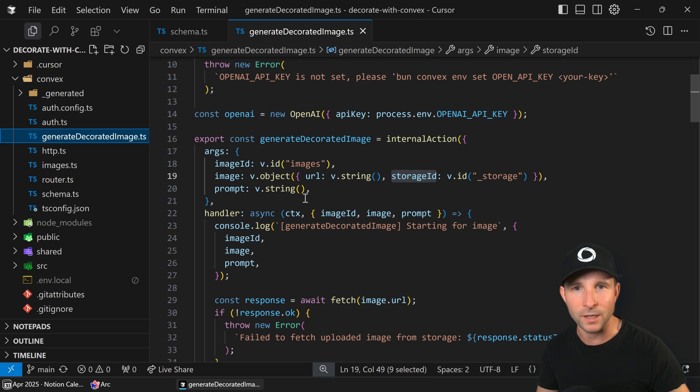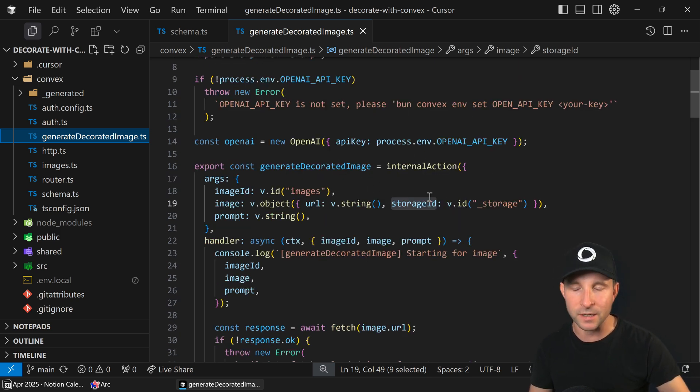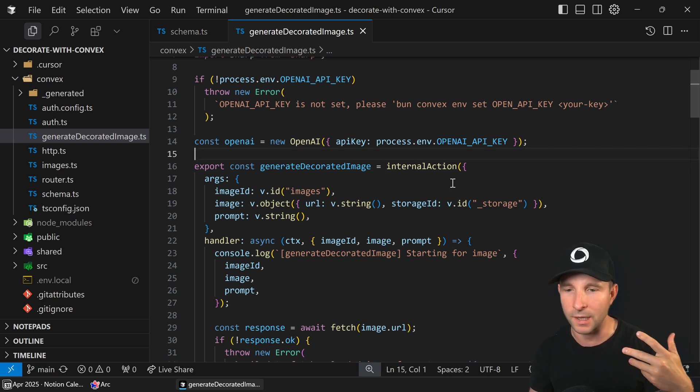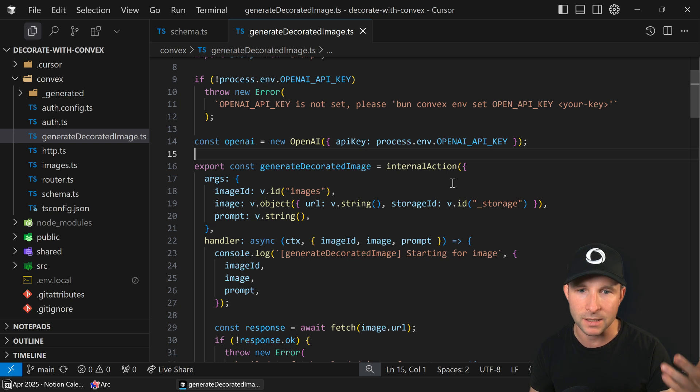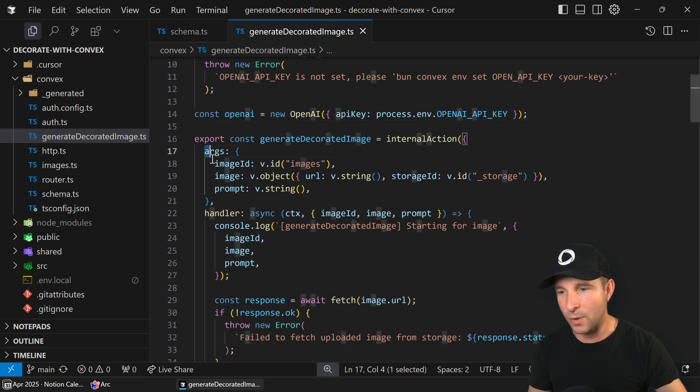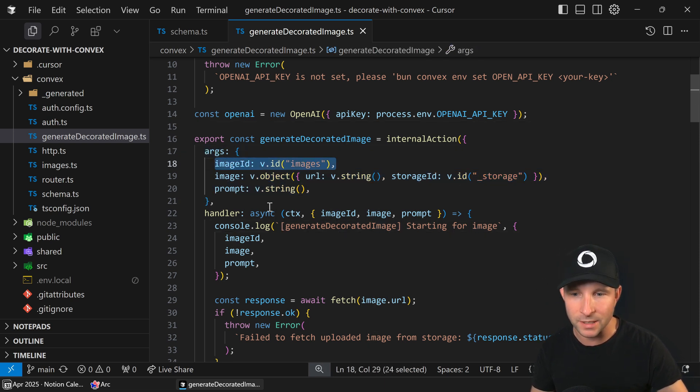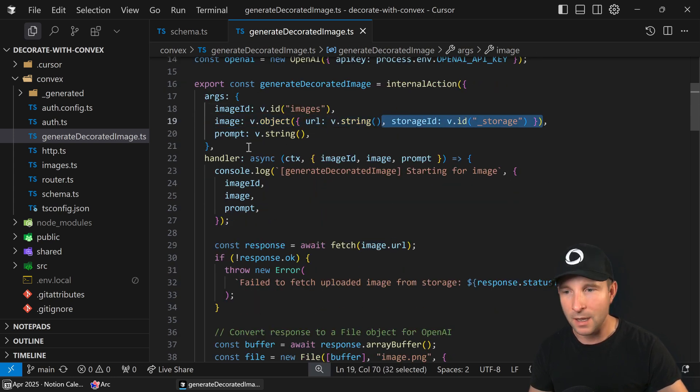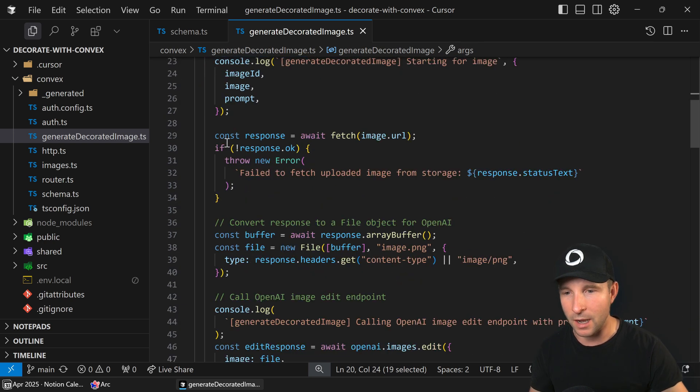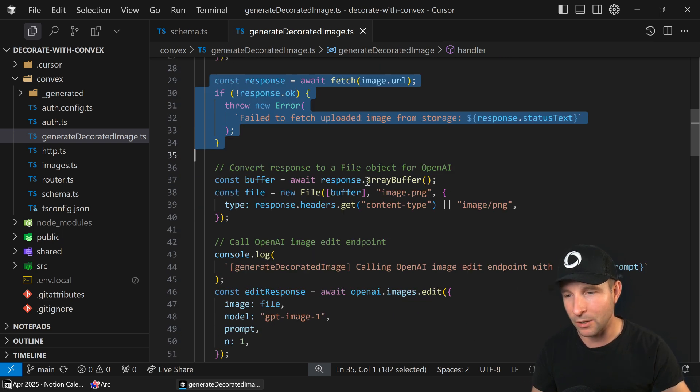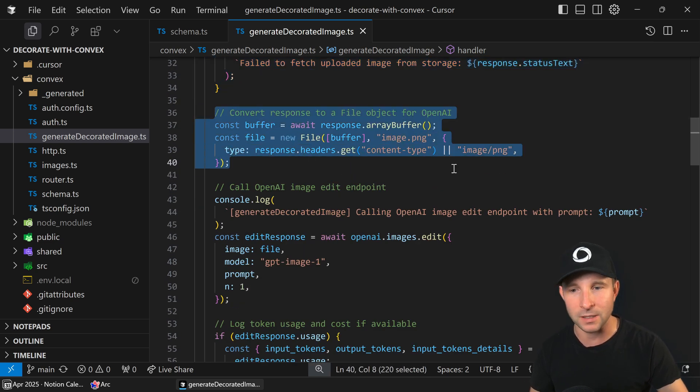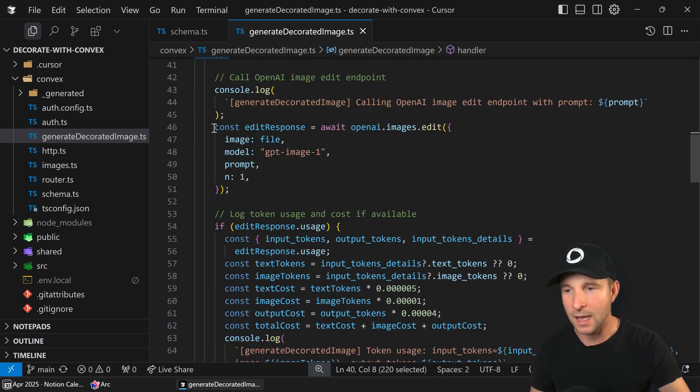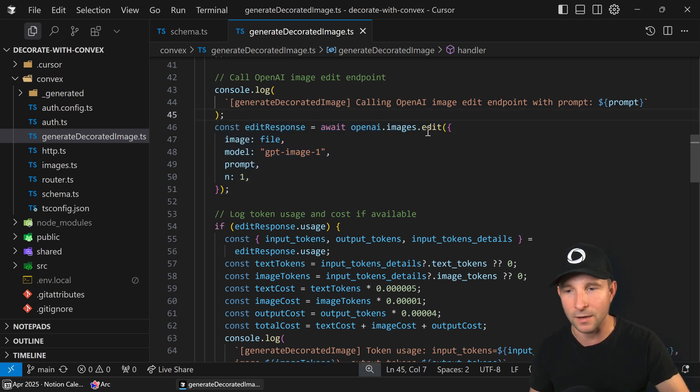Let's see how the image is actually generated by AI. So this is the generate decorated image function. It's an internal action and on Convex actions are effectual which means that they can run for I think 10 minutes but they can't directly access the database. They have to go via mutations or queries to do that. And so at the top here we have some arguments. So we're going to take in the image ID which is the image from our database. We're going to take the original image which is an object. It's going to have a URL and a storage ID. And then we're going to take the prompt of what the user wants to do to decorate the image. The first thing we're going to do is we're going to fetch the image from the storage medium.